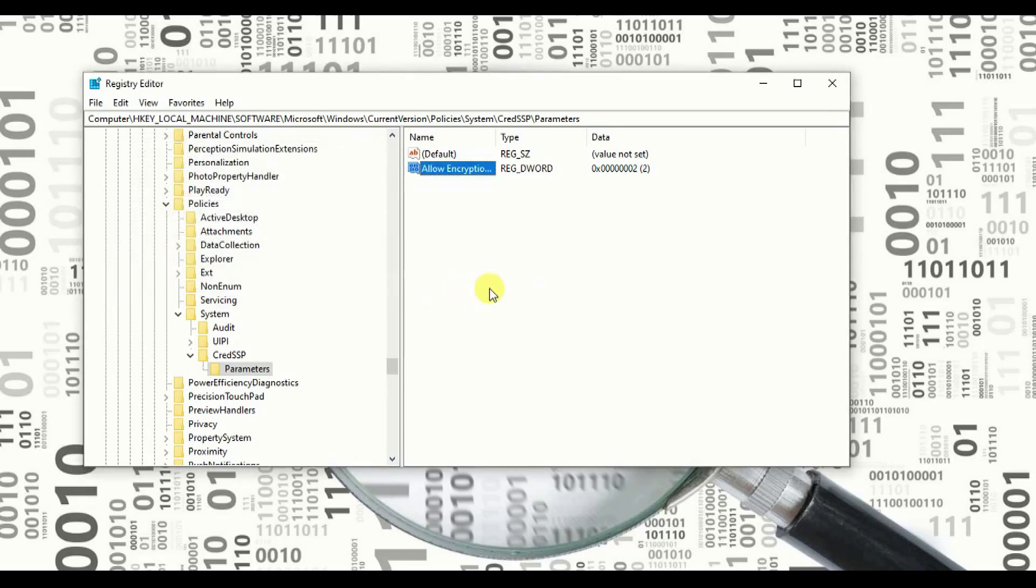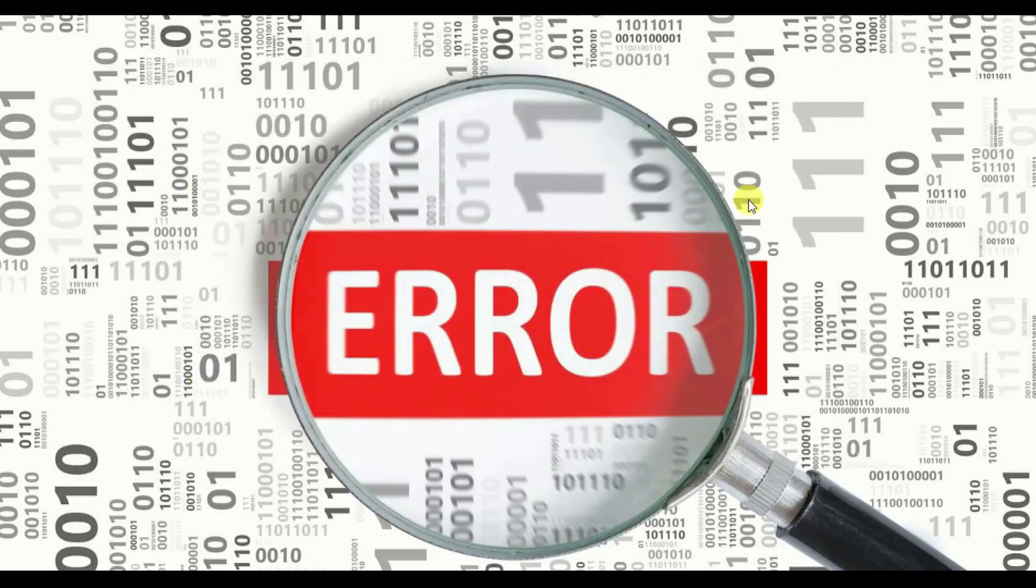And you are done. Just click and cancel this page or close the registry editor. You are done.